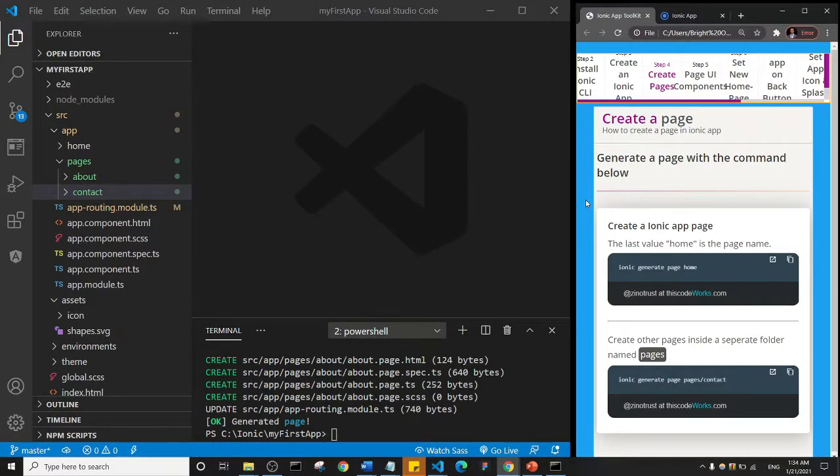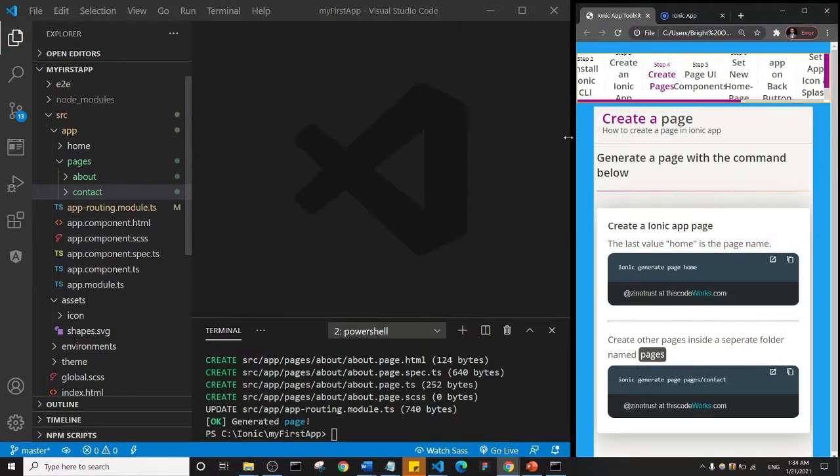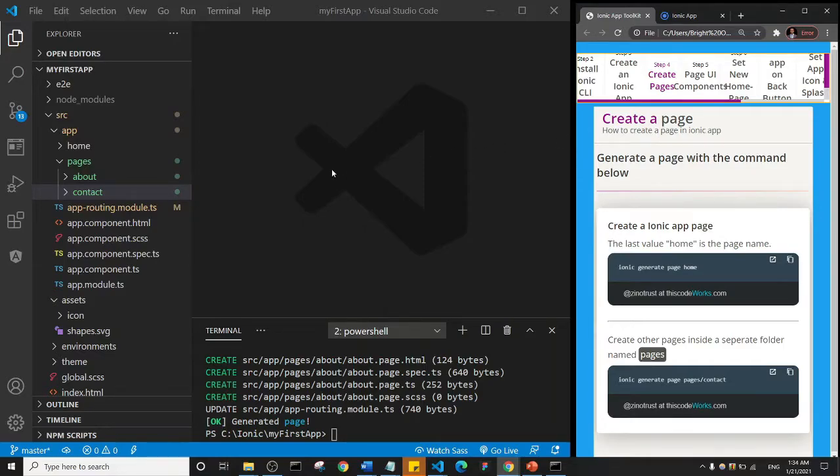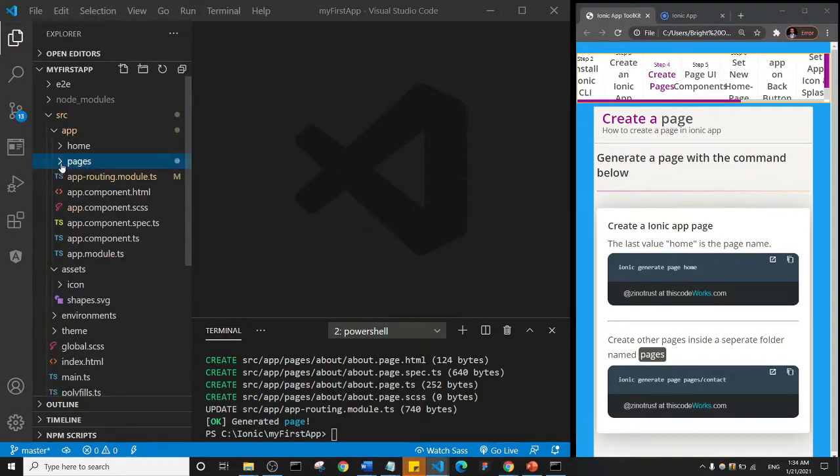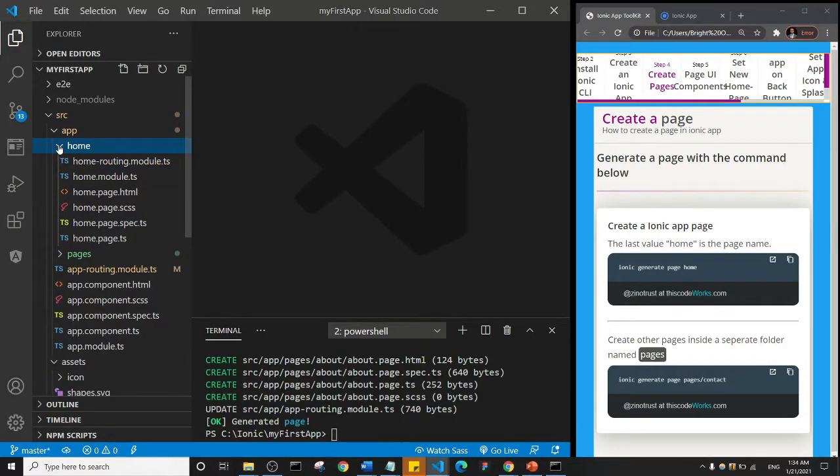Welcome back guys. In the previous lecture we saw how we could create pages in Ionic. In this lecture we are going to start looking at the Ionic components. What I'm going to do is close up these pages and then open up my home page.